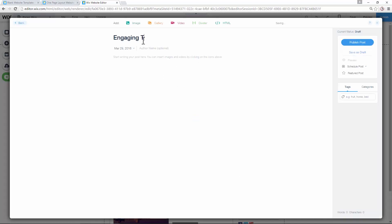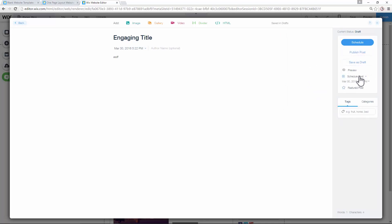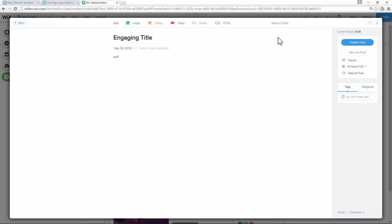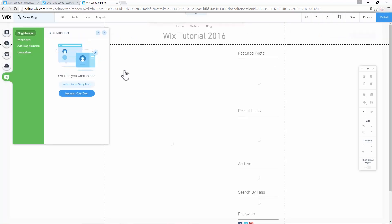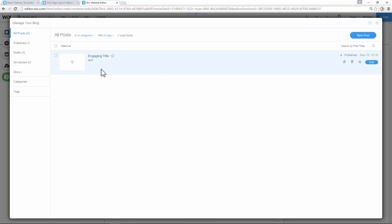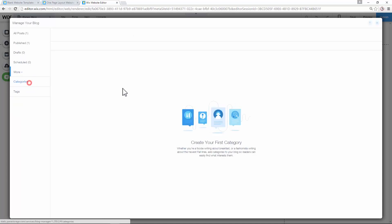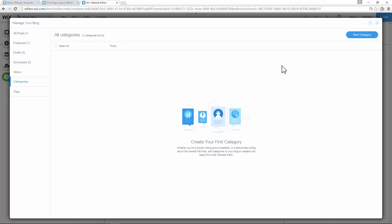Write an engaging title, then write your post — you can put in images, galleries, videos, or HTML code in the text area. You can directly publish the post, but one cool feature is you can actually schedule a post from inside Wix. So if you want to publish daily but already have five drafts, you can click a day you want it published, set the time, and you have a scheduled post. The blog manager lets you manage all blog posts, drafts, schedules, featured articles, categories, and tags — everything you need for a successful blog.